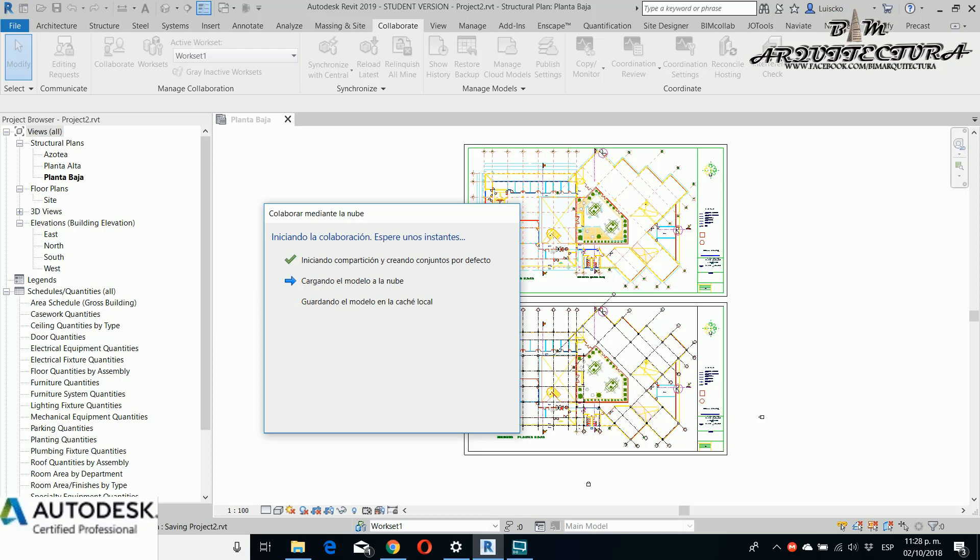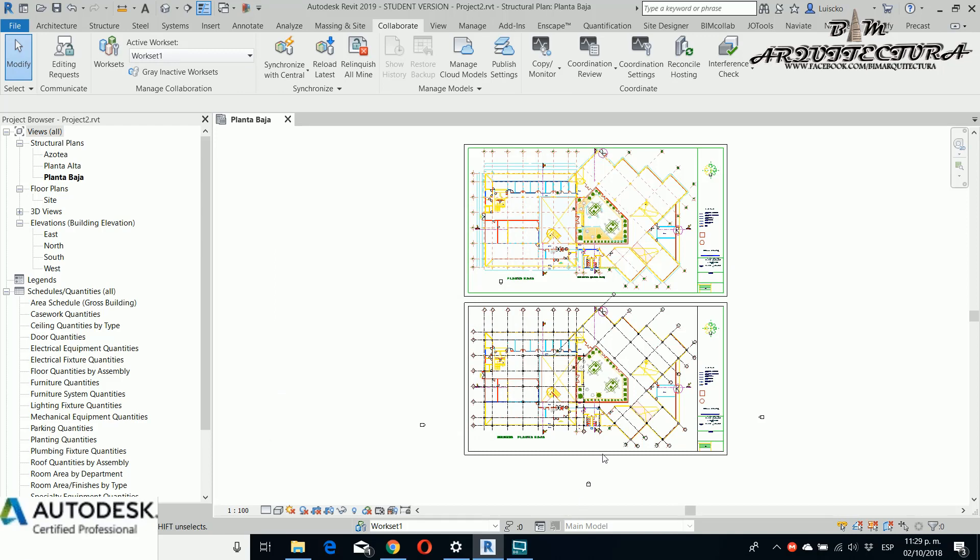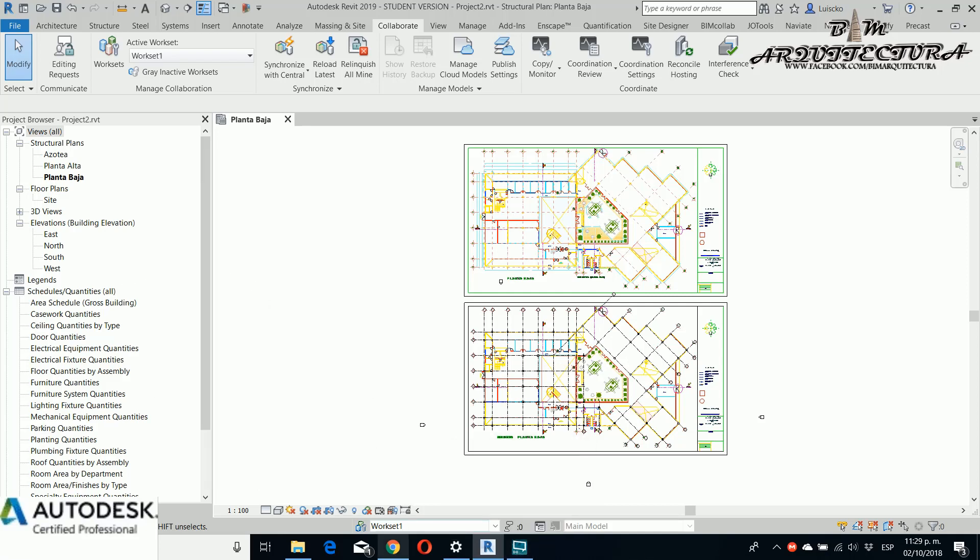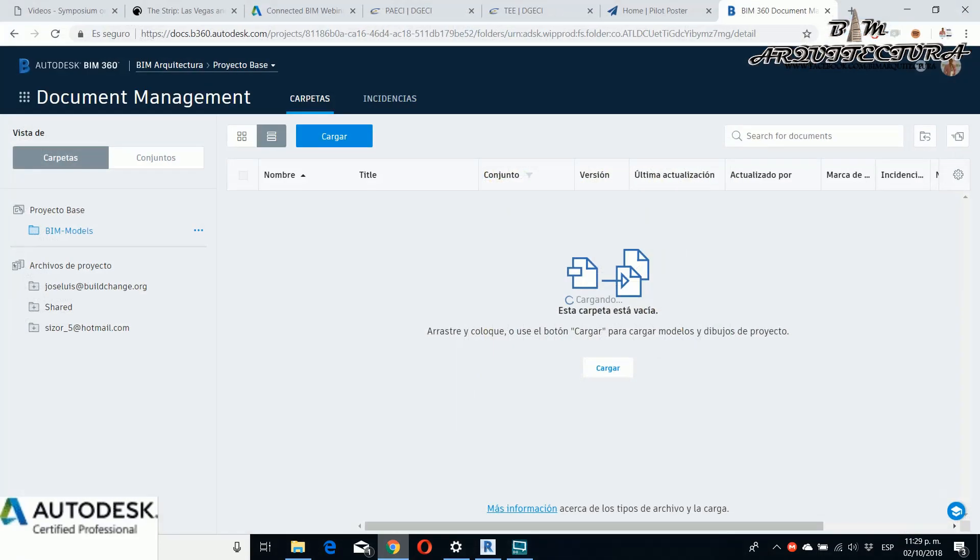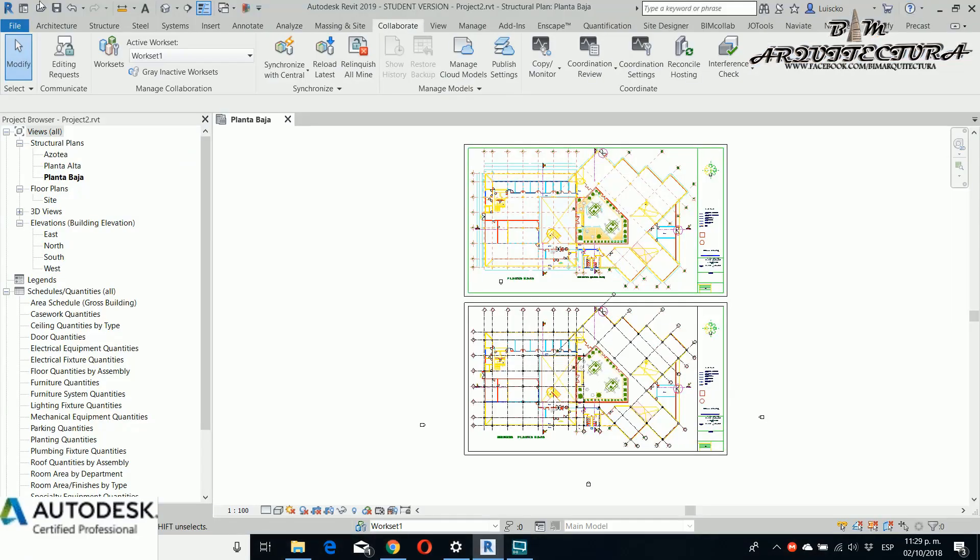You only need to wait some seconds and then when it's finished it completes the checks. You only need to close and if you read this, you are beginning to collaborate in BIM 360. For this example I return to my page so you can see the model.